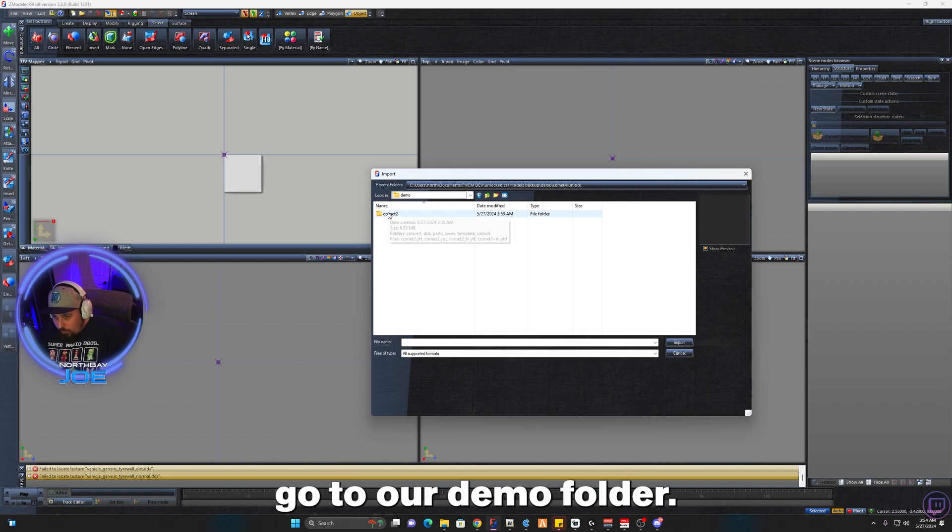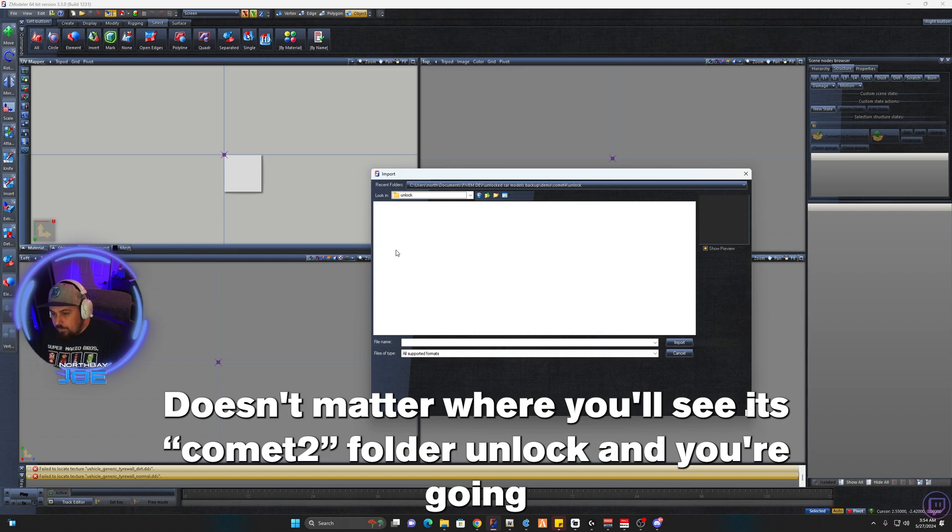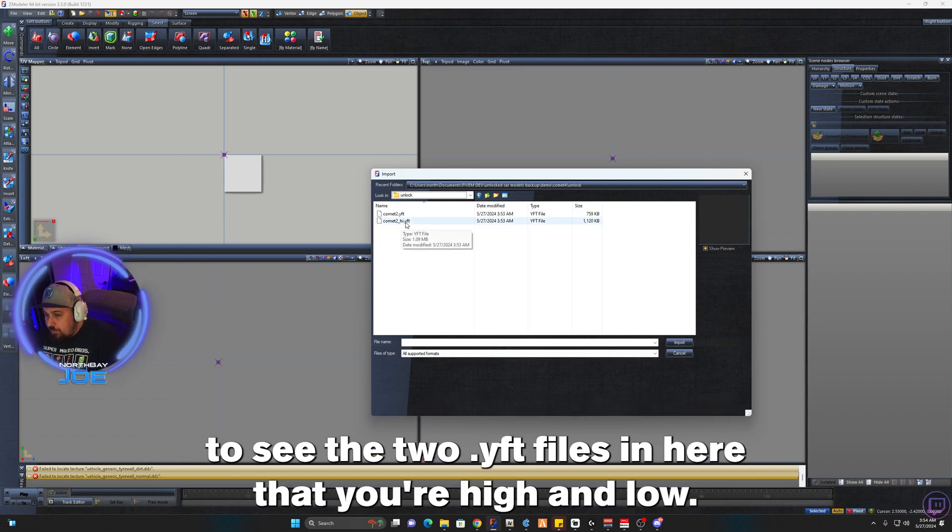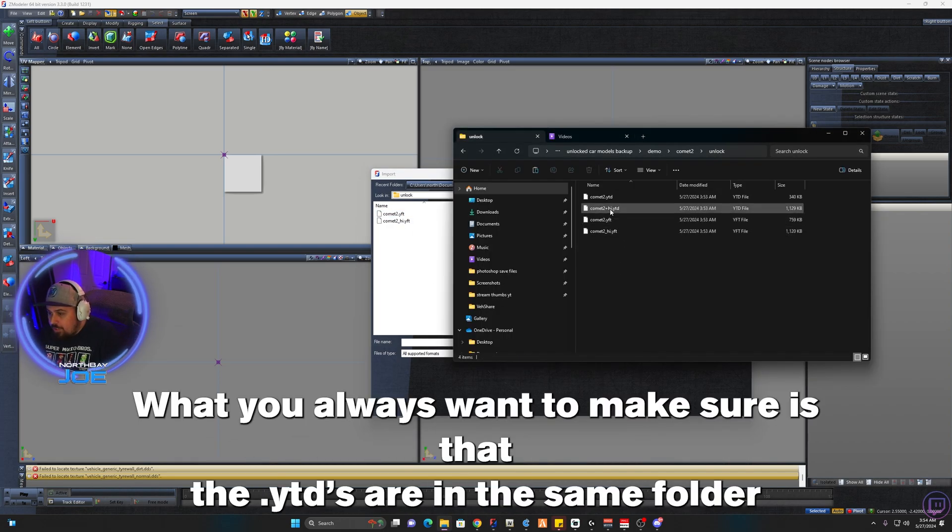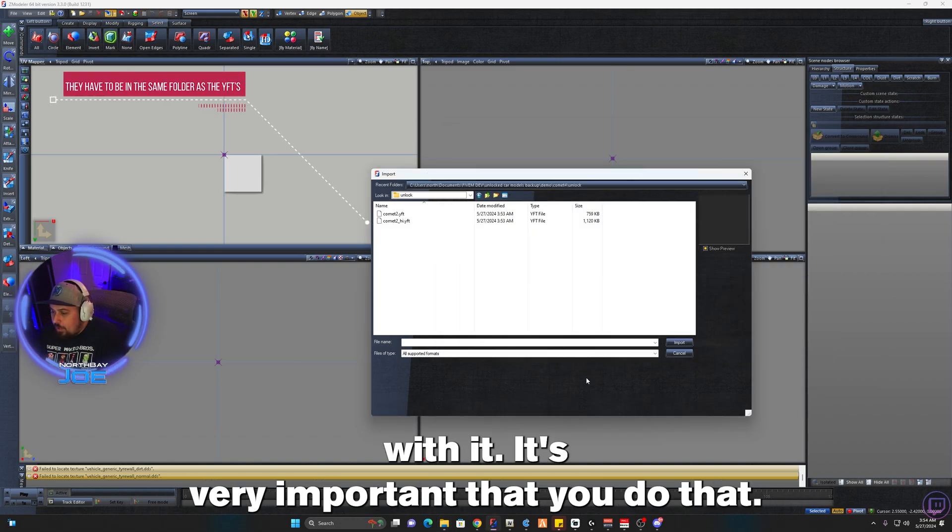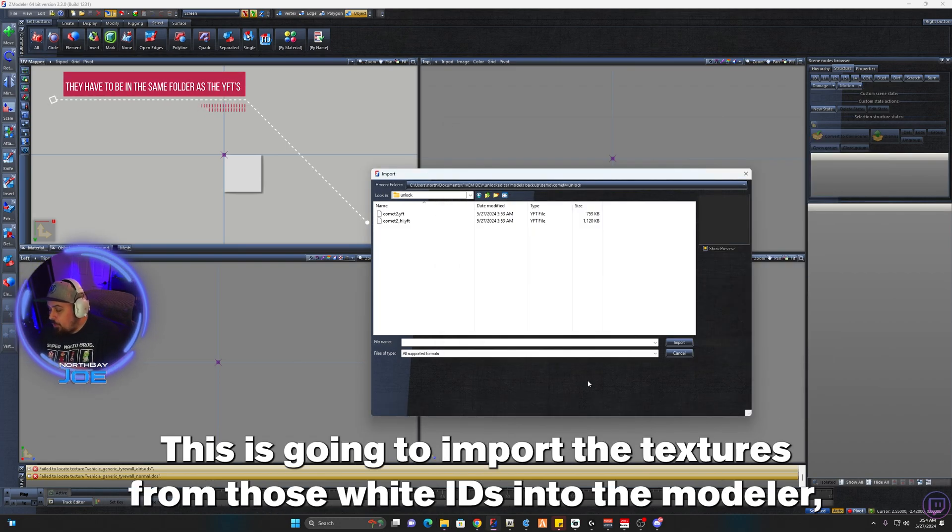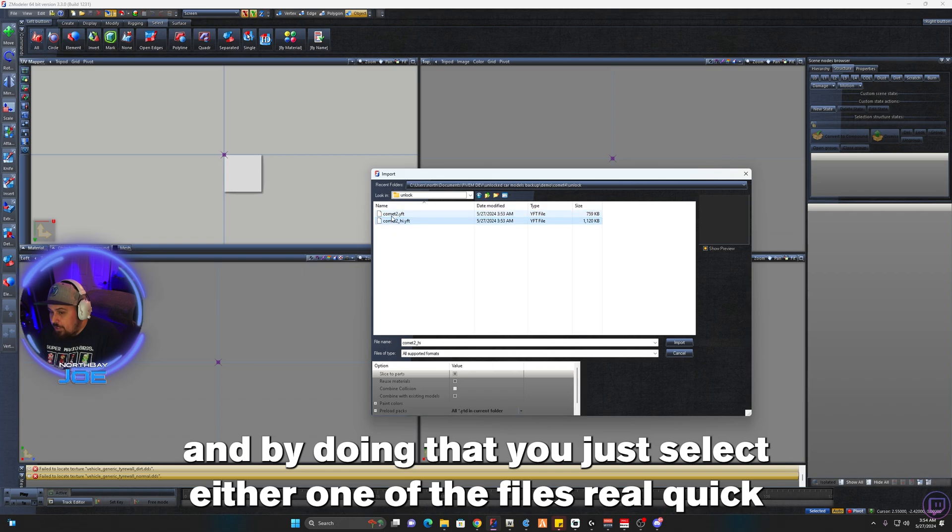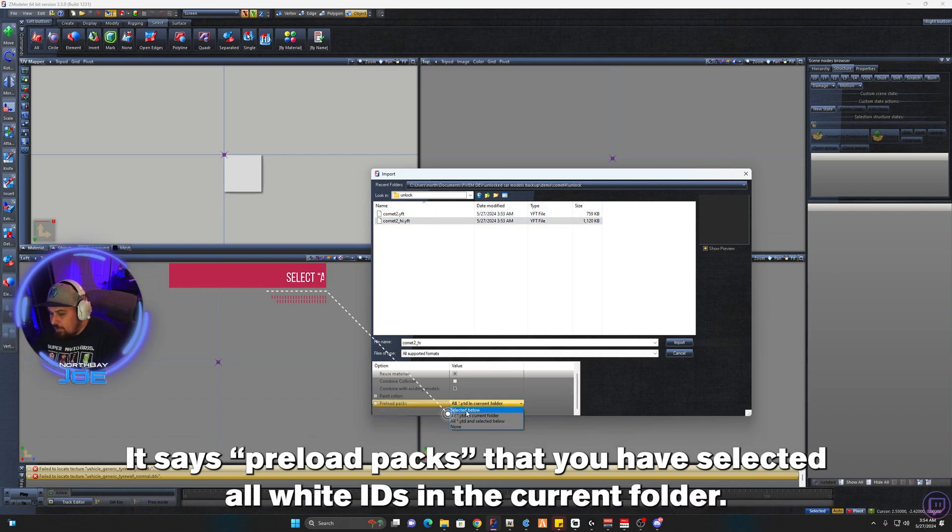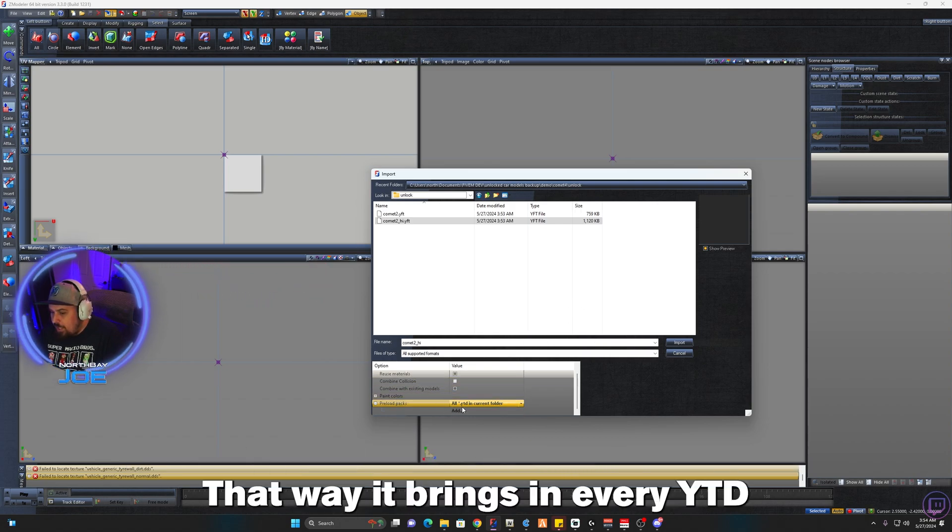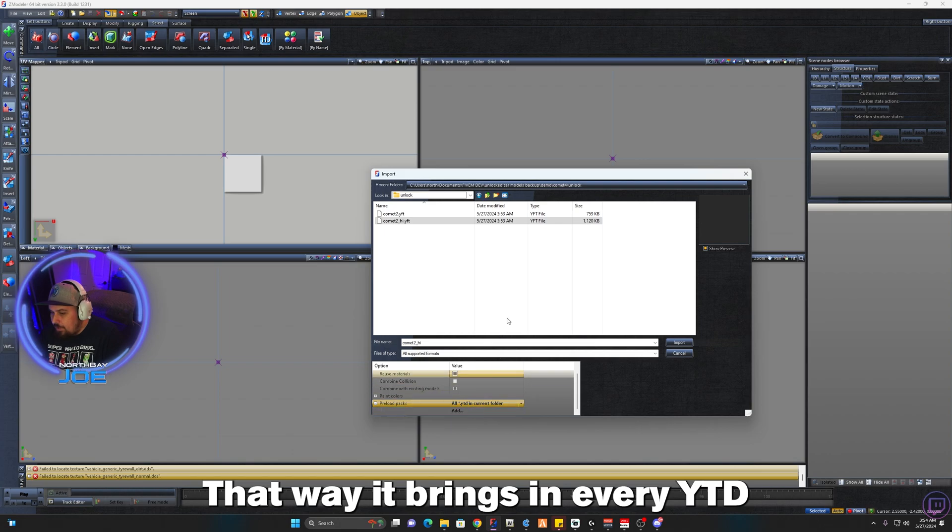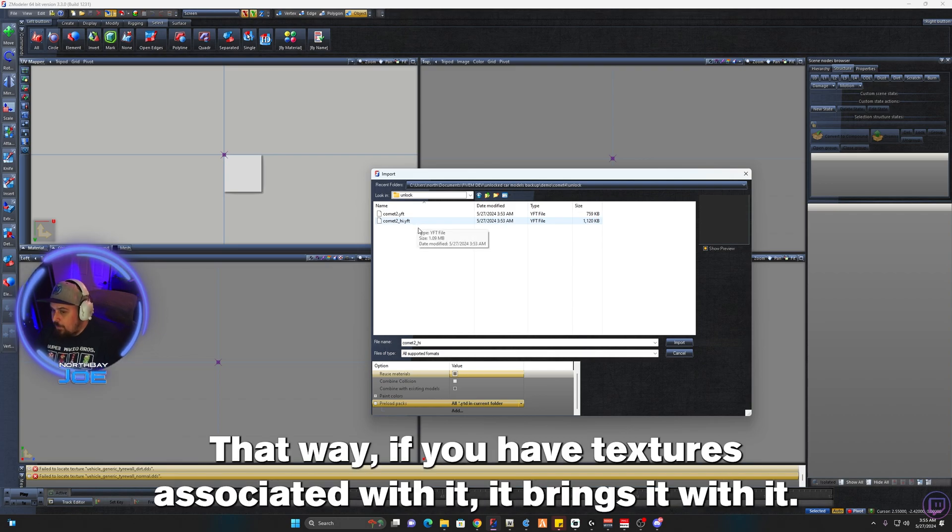So you go to your Z Modeler here, click on Import, go to our Demo folder. Like I said, you can save it to your desktop, doesn't matter where. You'll see the Comment 2 folder, Unlock, and you're going to see the two YFT files in here, your high and low. What you always want to make sure is that the YTDs are in the same folder with it. It's very important that you do that. This is going to import the textures from those YTDs into Z Modeler. By doing that, you just select either one of the files real quick and make sure down here at the bottom where it says Preload Packs that you have selected All YTDs in the current folder.